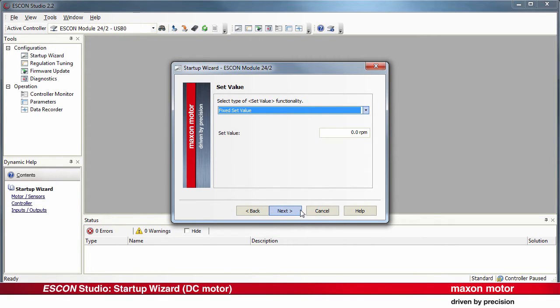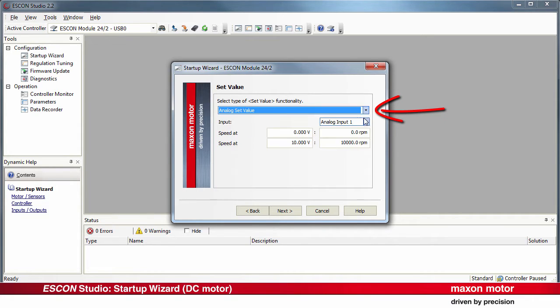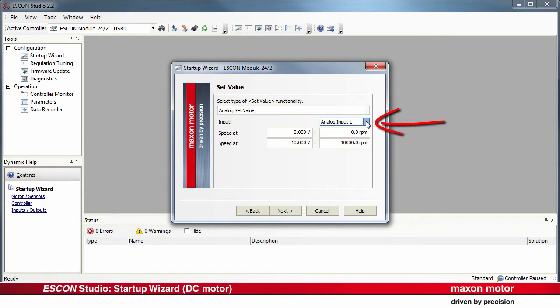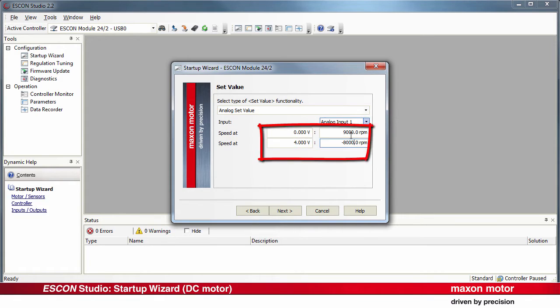Define the type of set value. There are different possibilities available. In our case, assign Analog Input 1 to the functionality and specify a reasonable speed range. Press Next.